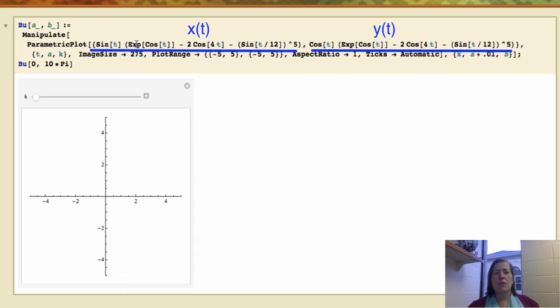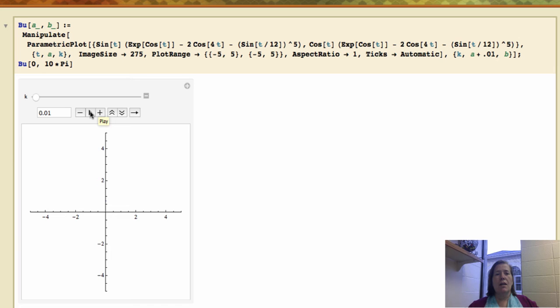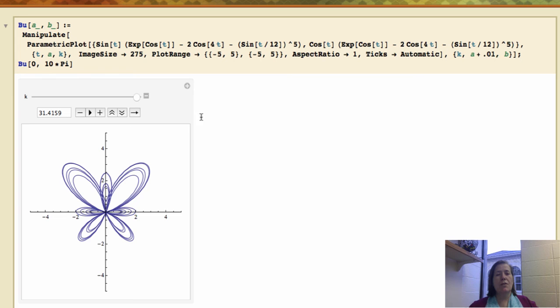When I graph these parametric equations for t running between 0 and 10 pi, you'll see that this traces out a butterfly. And the end result when you get to 10 pi looks like this, so you can see why it's called the butterfly curve.